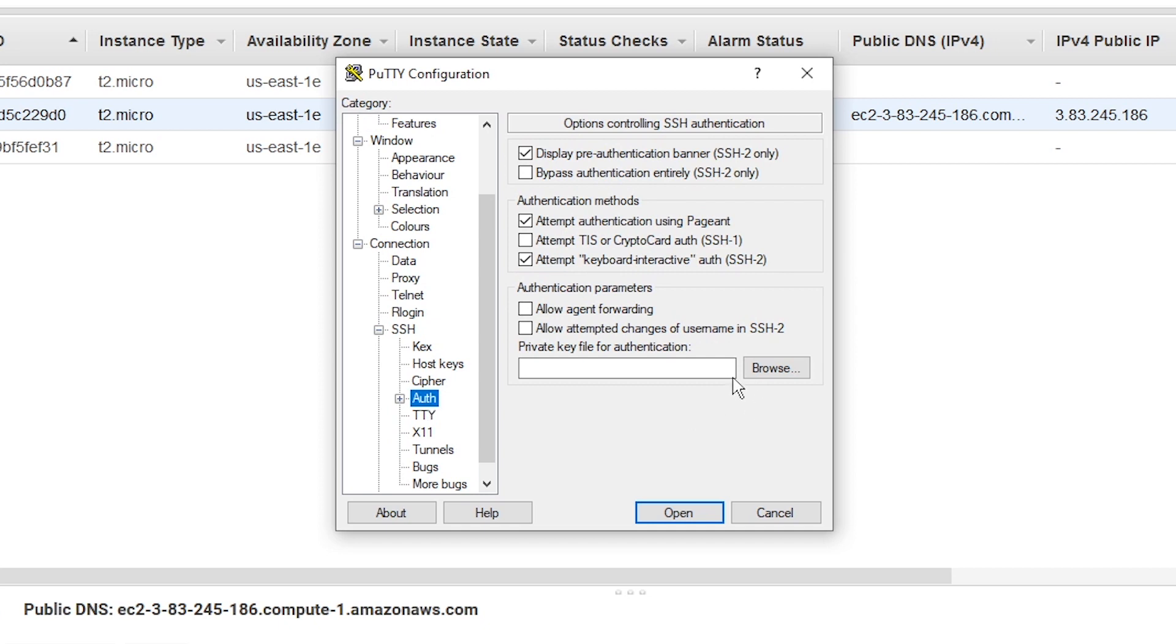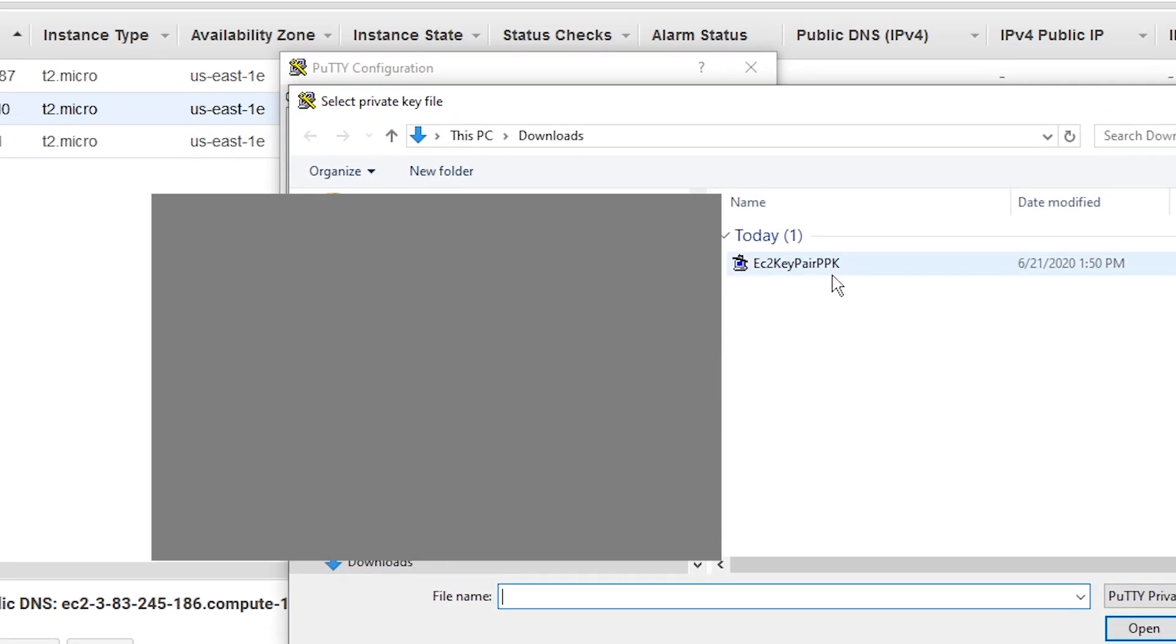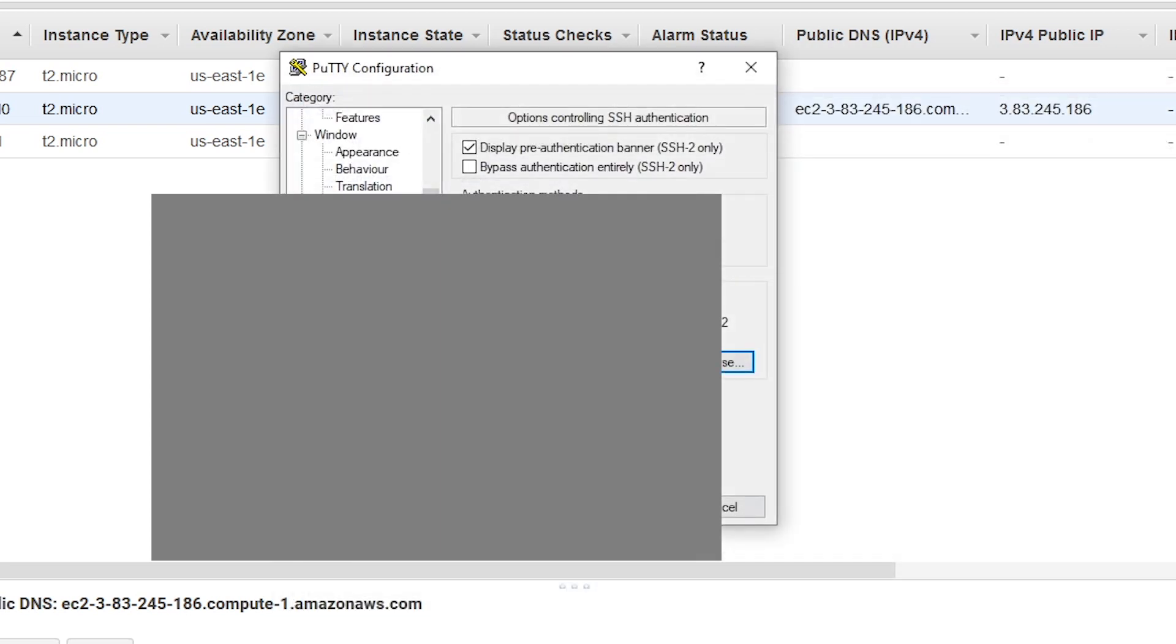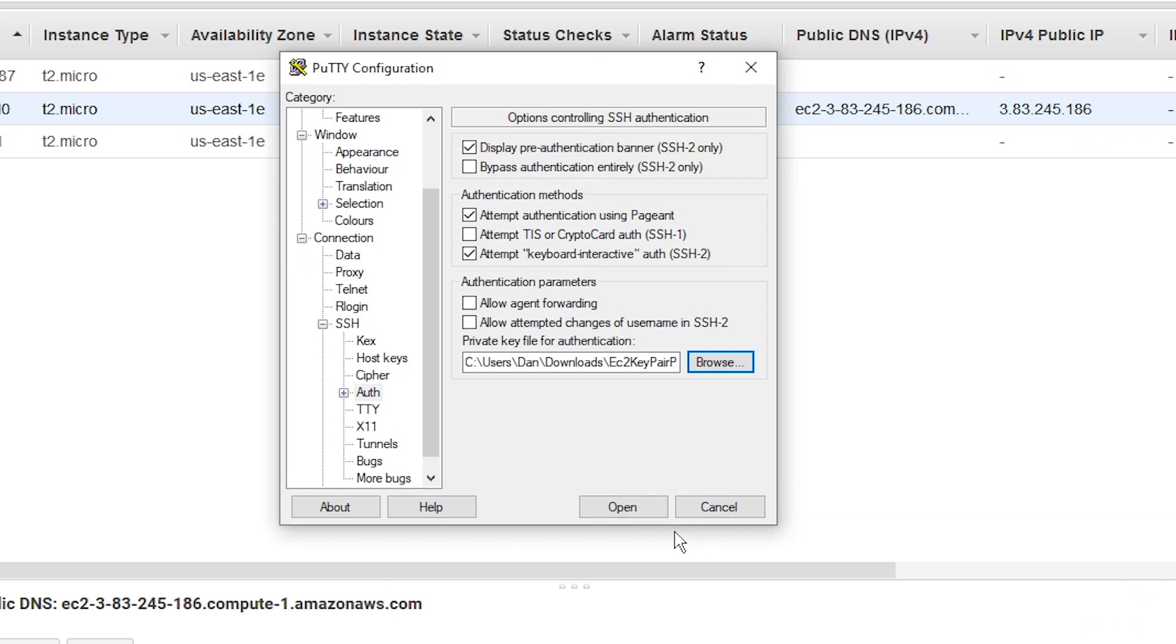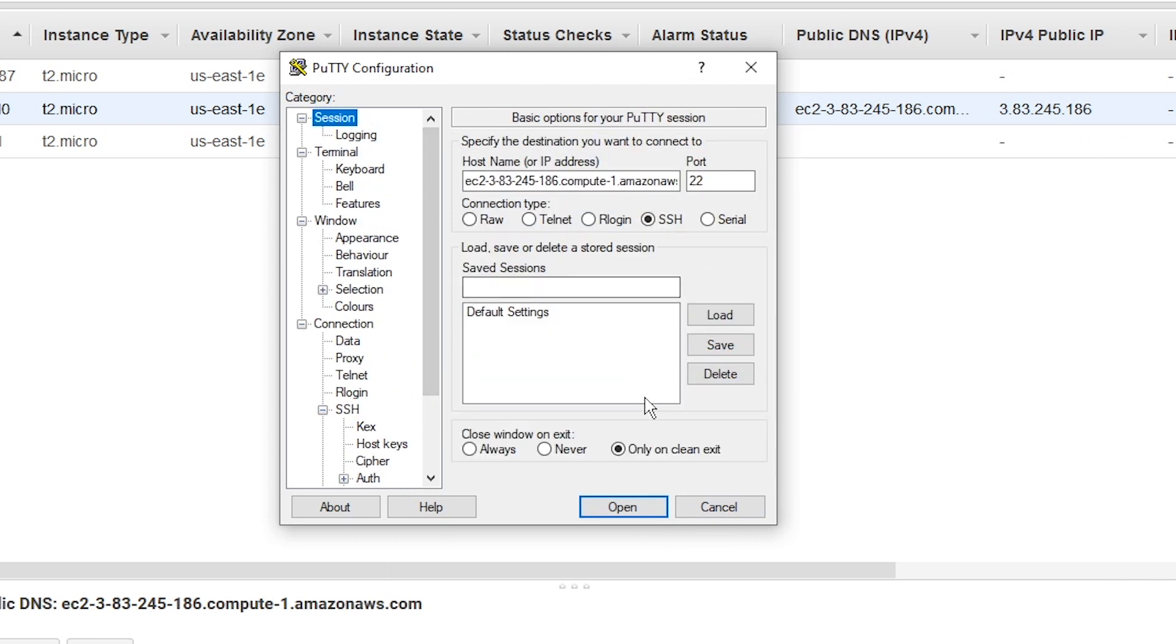And once you've done that in this box here, click on browse for the private key file for authentication. Click on browse, put in that file that you just generated using the PuTTYgen tool. We named it PPK at the end. I'm going to click on that and click open. And we're pretty much good to go here. So I'm going back to the session at the top and click on open.